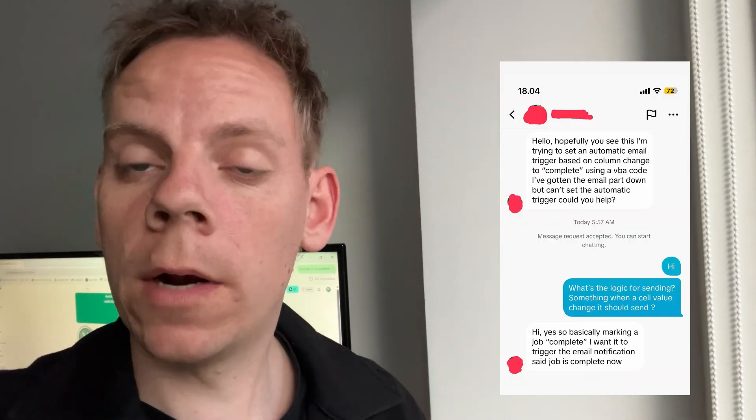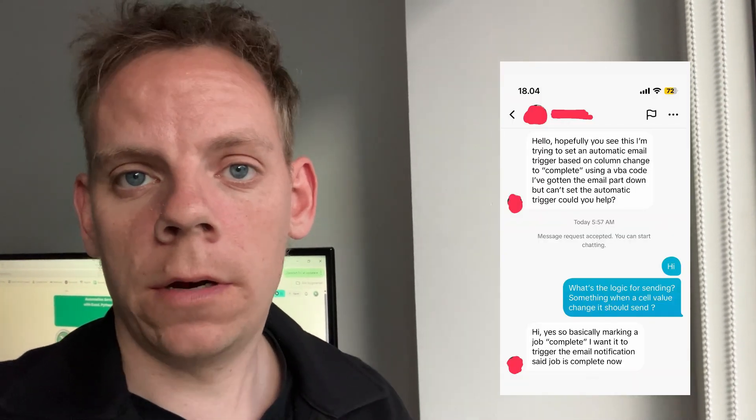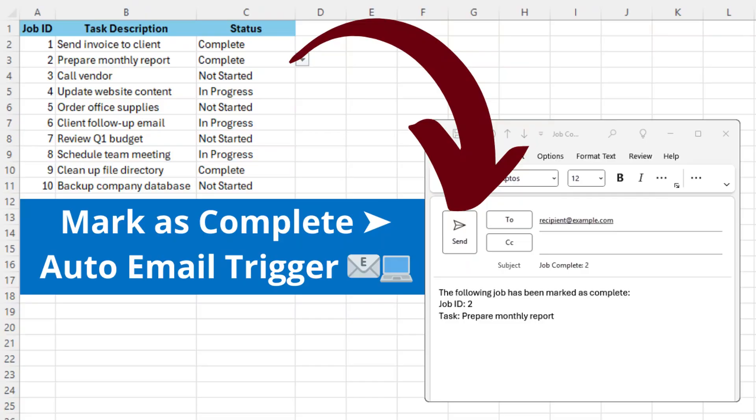This is a message I got on TikTok, where the person asked how do we set up emails? So if you have an Excel sheet and you mark your task as complete, the person wanted to send emails out directly. That's what we're going to take a look at in this video.